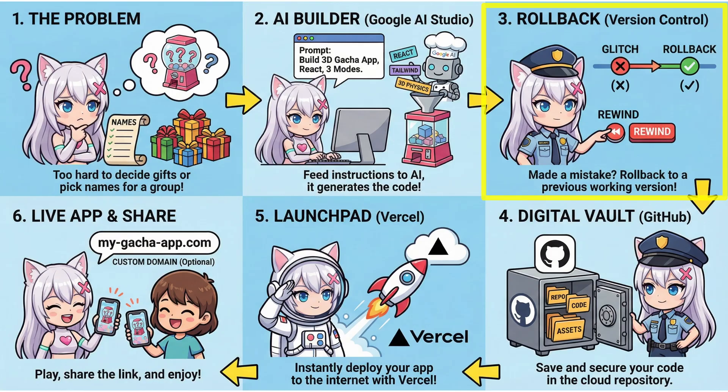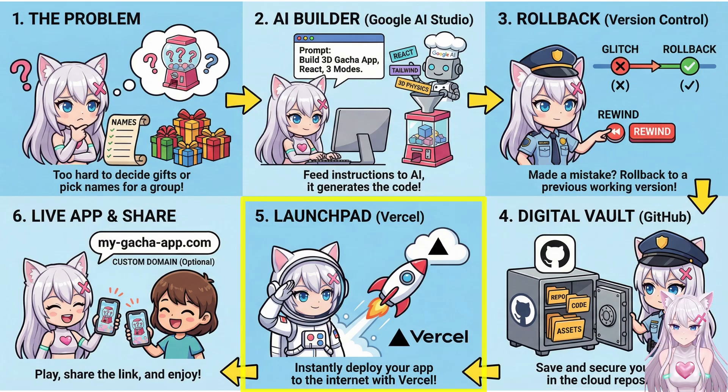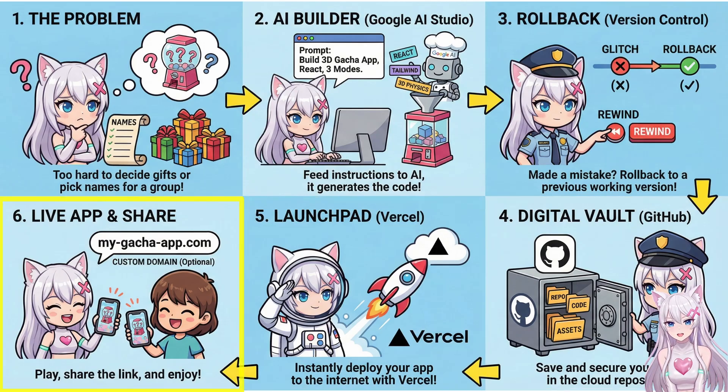We save it in our digital vault, GitHub. We launch it on Vercel. And finally, we share the live app.